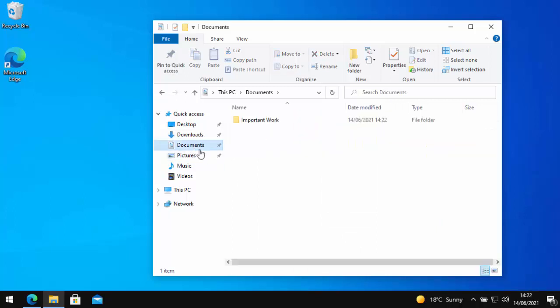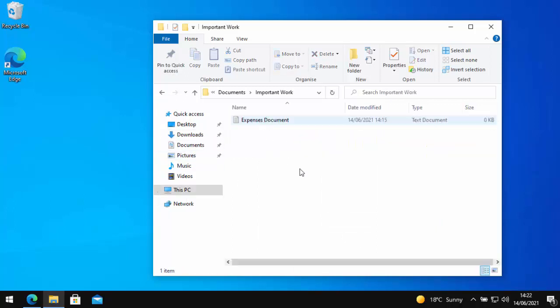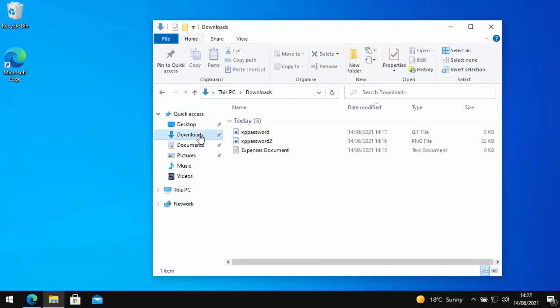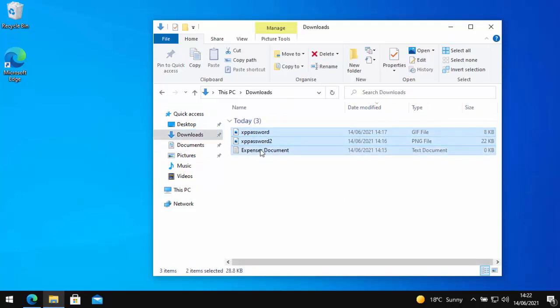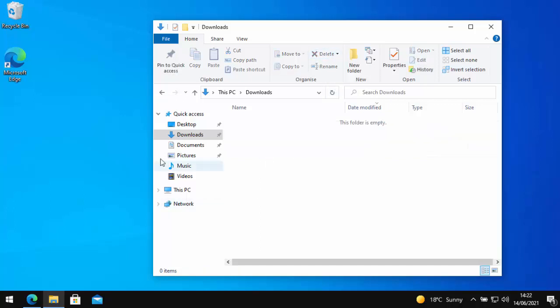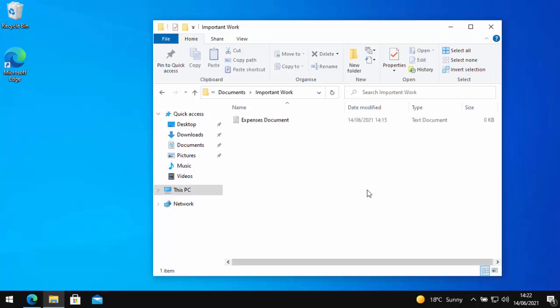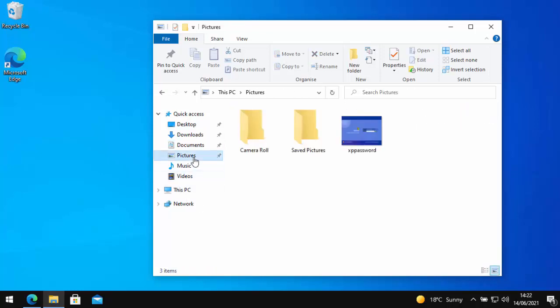If I go into documents now and into important work, there you go. There's the expenses document in there and we can delete out these from the downloads folder. Once we've done that, let's just do that and these will stay in the places we've sent them to. There you go. There's the expenses document and there's the picture that I saved earlier.